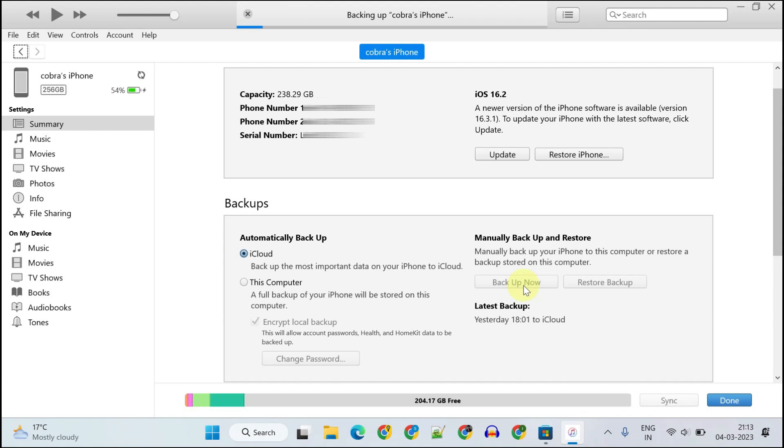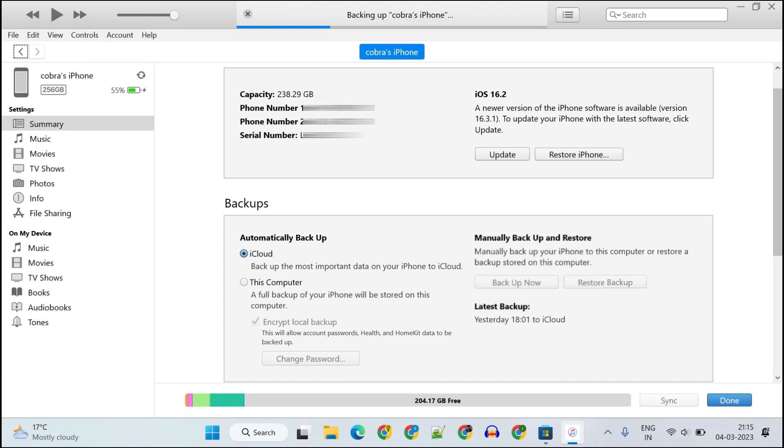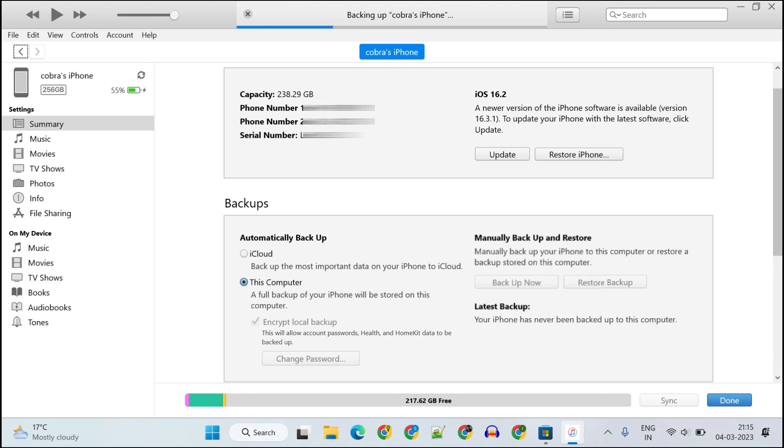This is now backing up the complete iPhone to this PC. As it says here, my iPhone was last backed up to iCloud yesterday, but with limited data and apps. Let's select this computer to check the complete iPhone backup status.